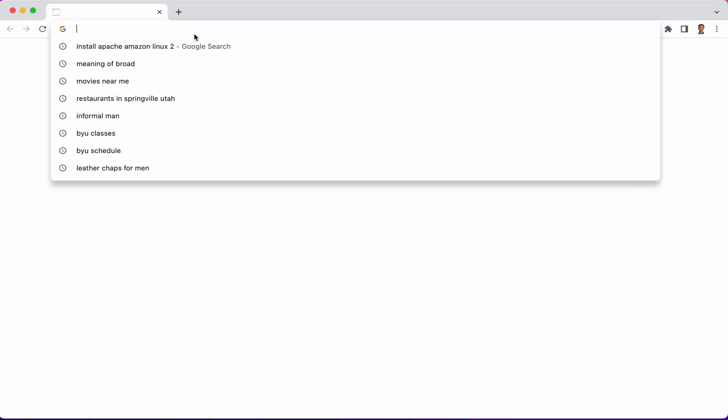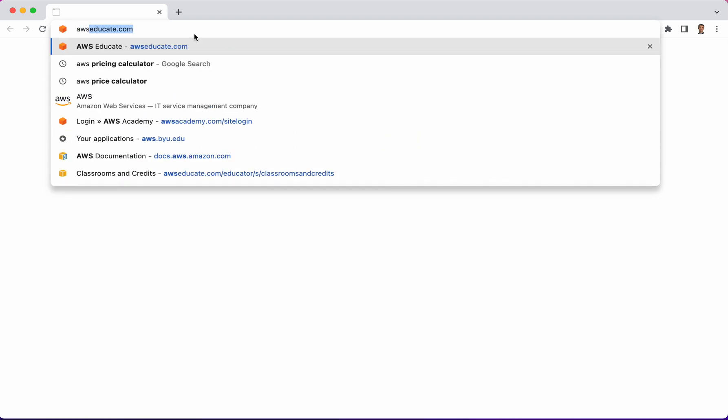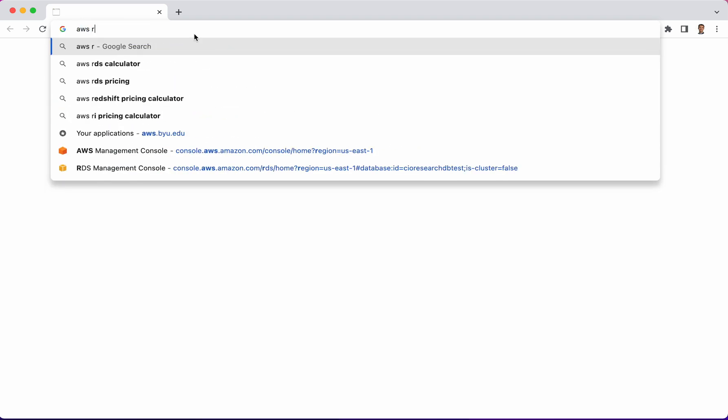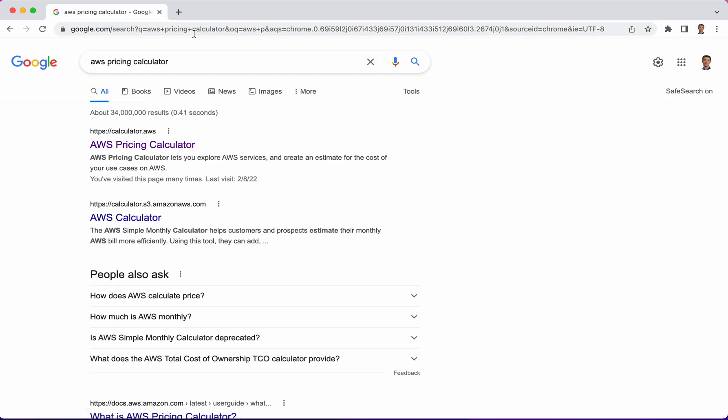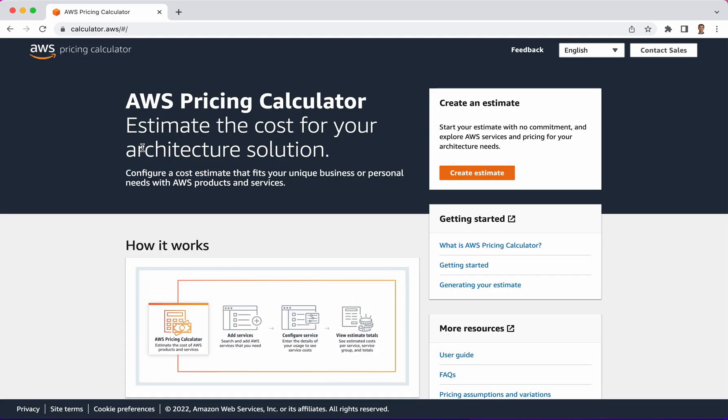Let's learn about the AWS Pricing Calculator. If you go out to a search engine, you can type in AWS Pricing Calculator and you'll come to a link that is calculator.aws. So we go there and here's the entry point to the calculator. On the right you see create estimate. Let's click there.